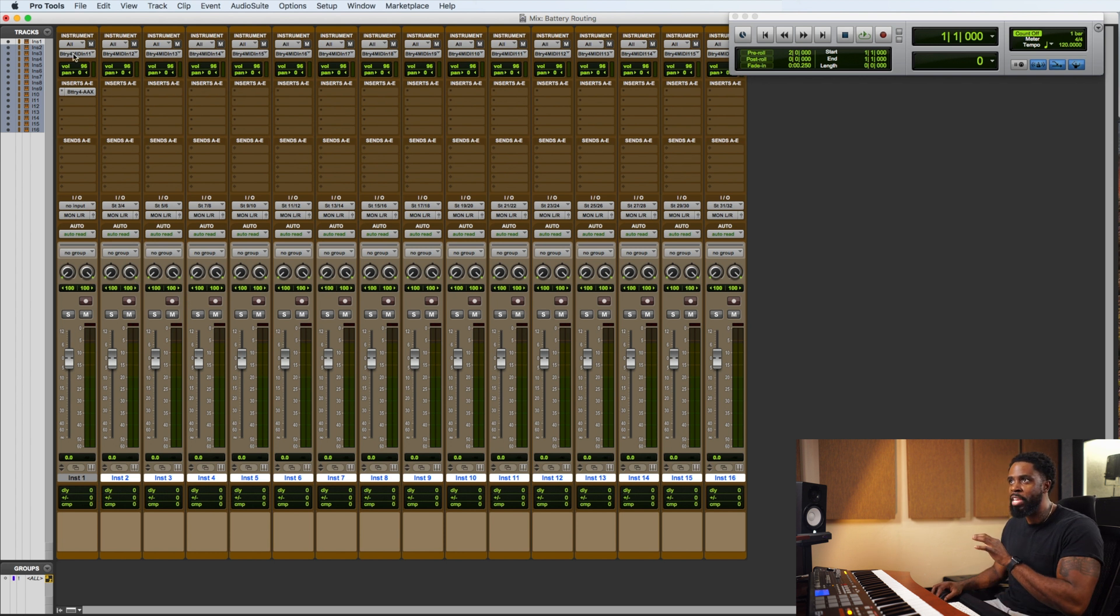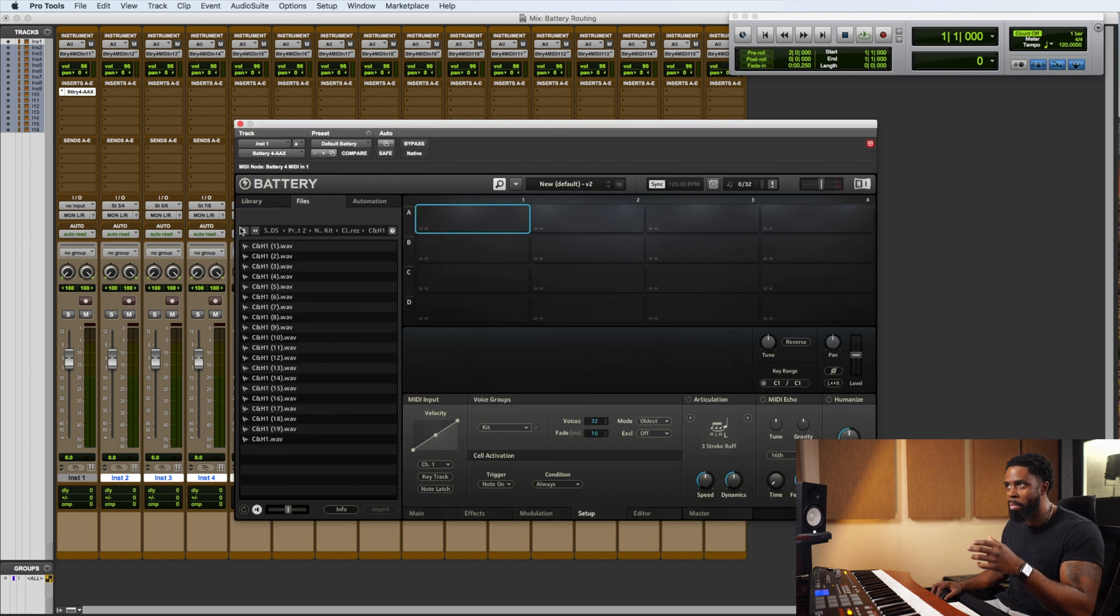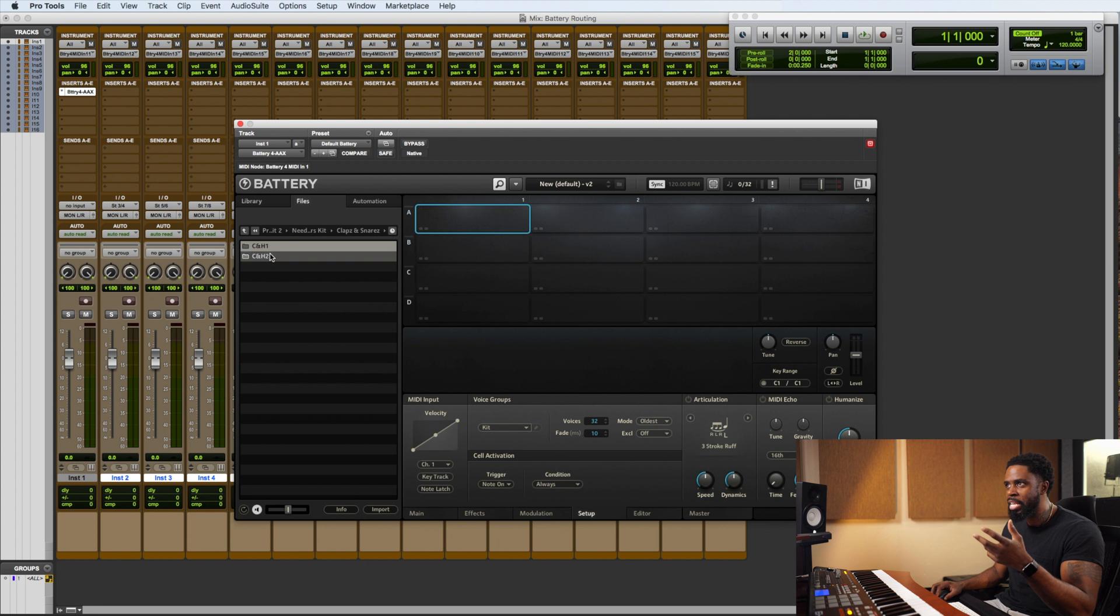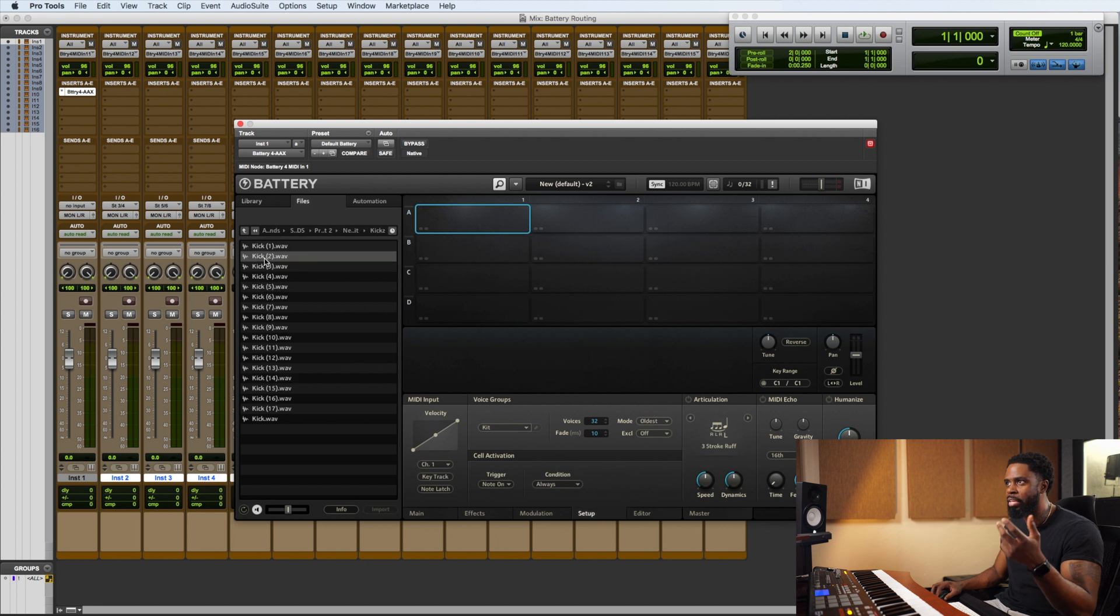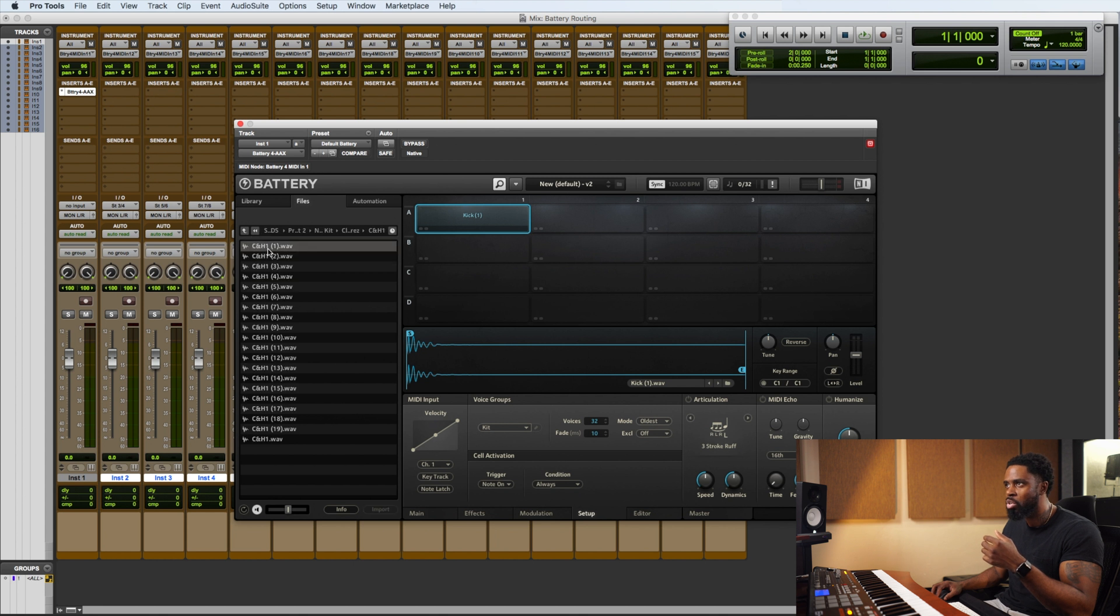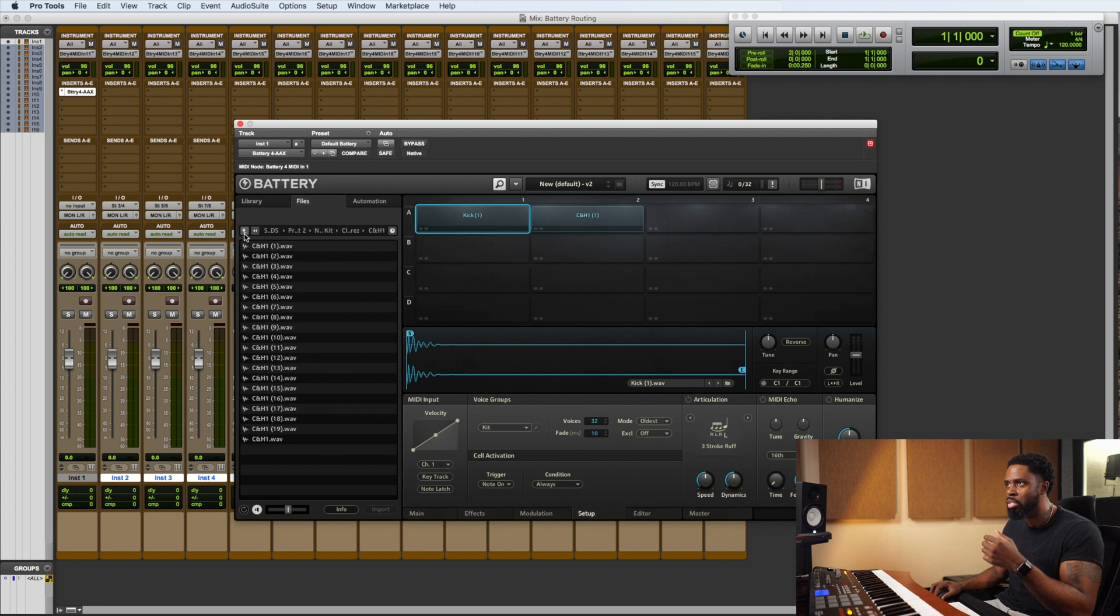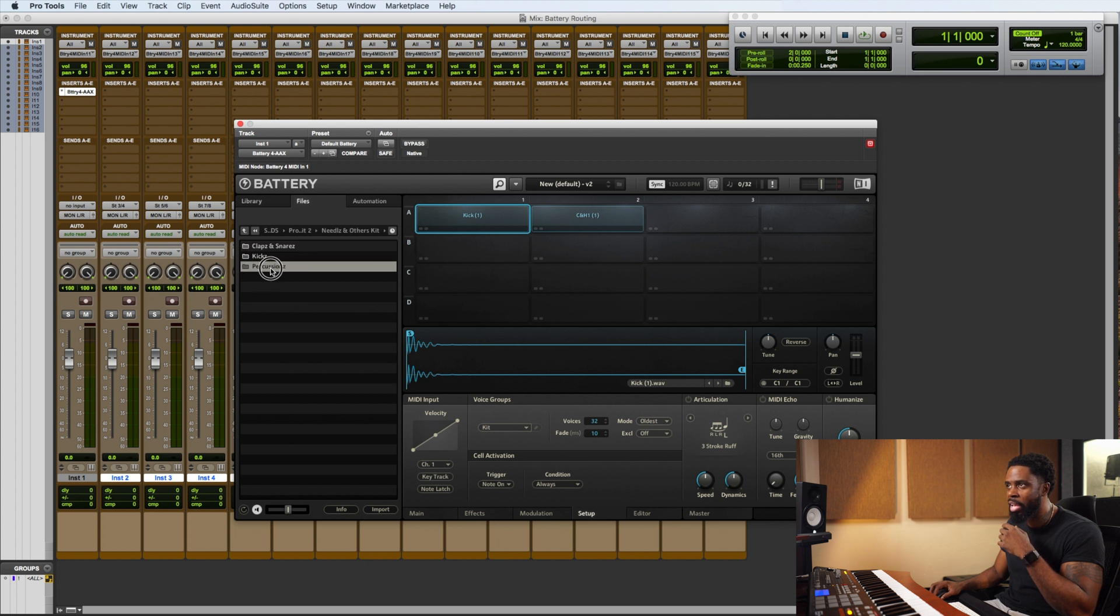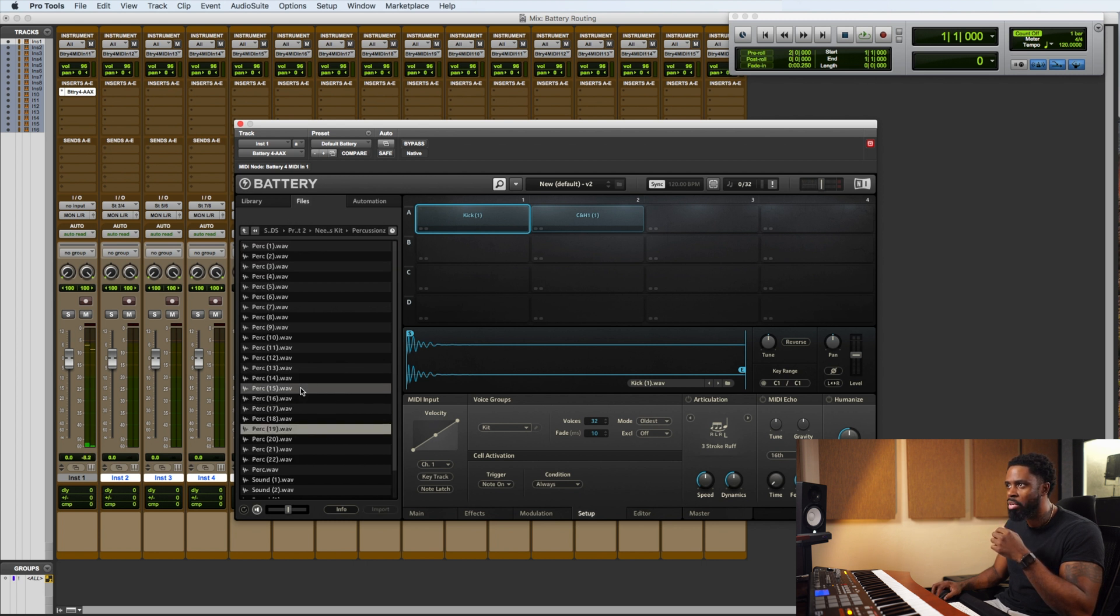So now when we go back to Battery and open Battery, let's just load a kick on cell 1. Let's load a snare on cell 2. And let's just find a hat for cell 3.